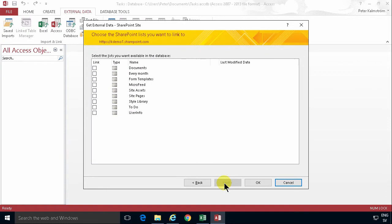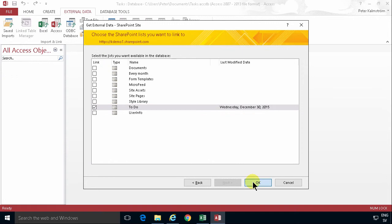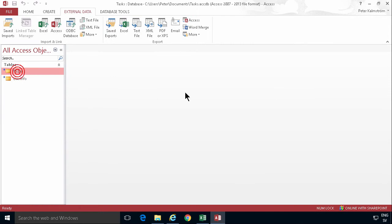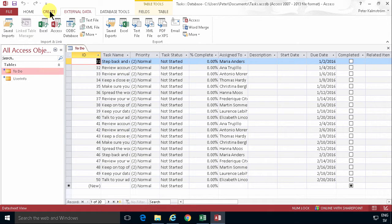And then I just click here on the to-do list because that's the one I want to make a form based on that data. And I can open up that. And here you see, here's all my information.